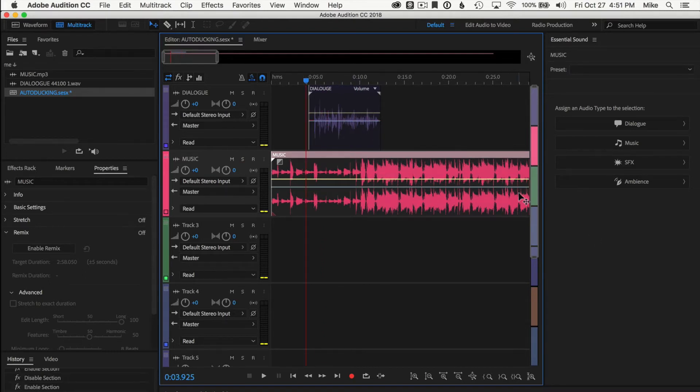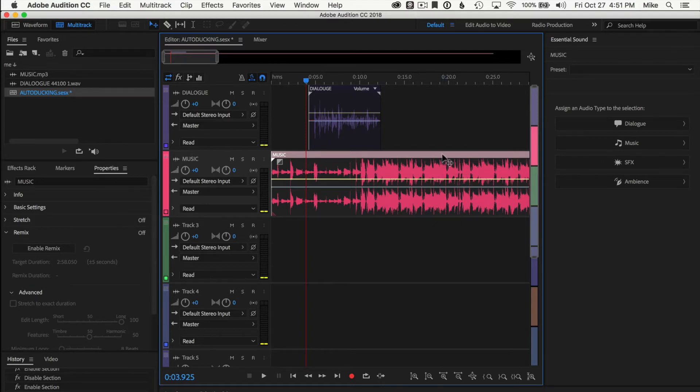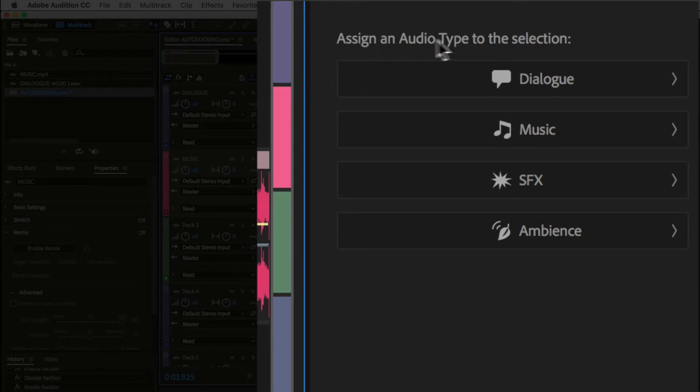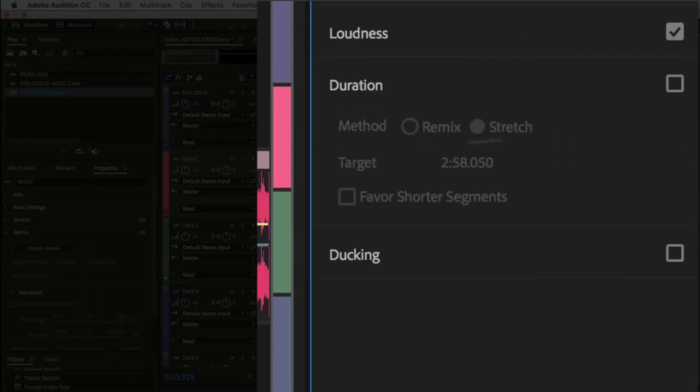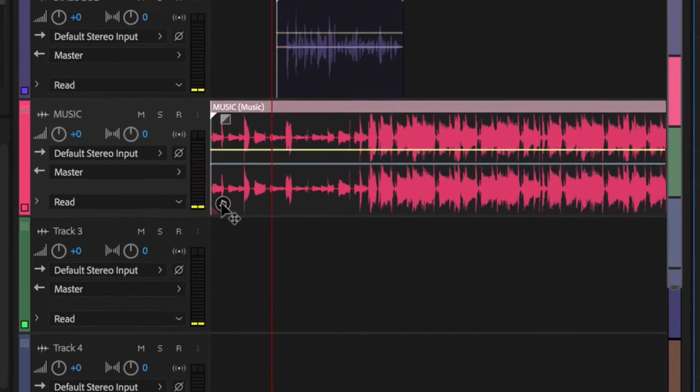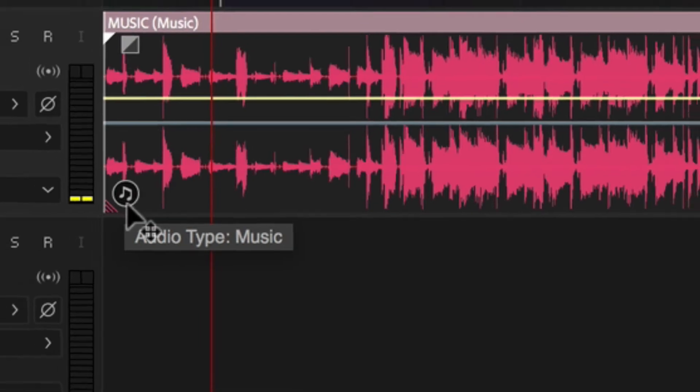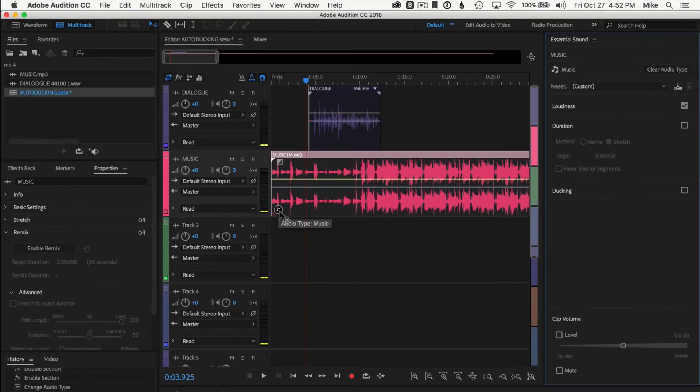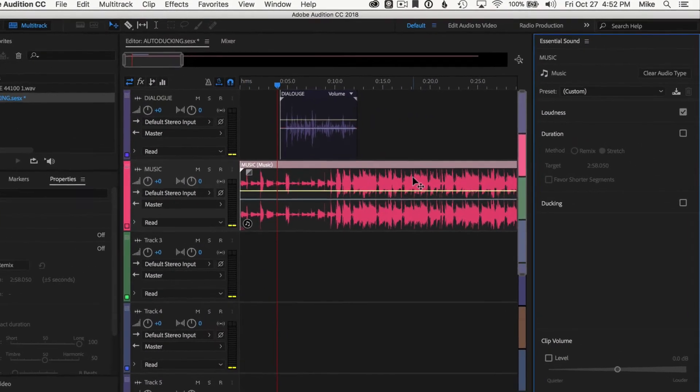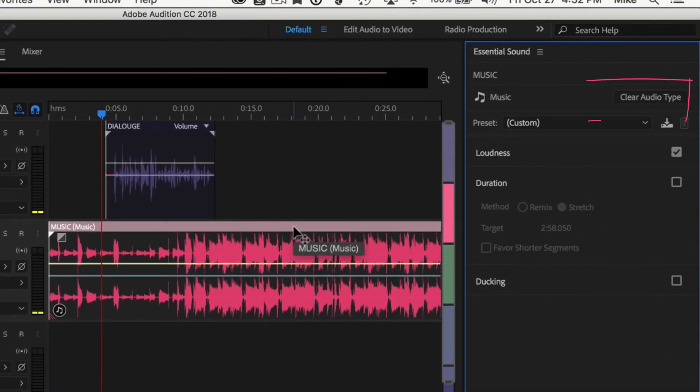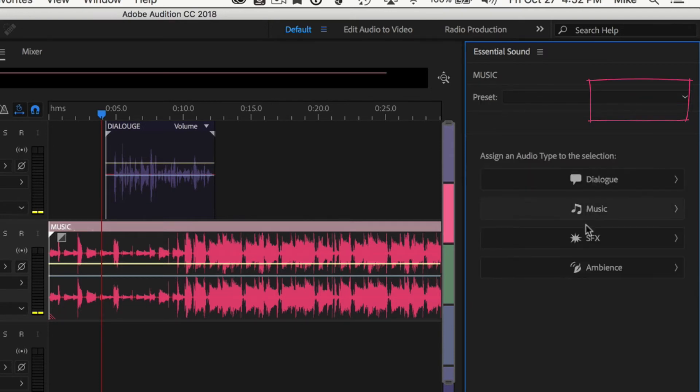Okay, the first thing we need to do is tell the essential sound panel what these tracks are. So we're gonna click on the music track here first and select this one. You can see here it says assign an audio type to the selection. We're gonna click on music. Now you look at this little icon, it tells you that now this track is assigned to music. If you made a mistake and chose the wrong one, you can always go right here and just choose clear audio type and go back and change your selection.